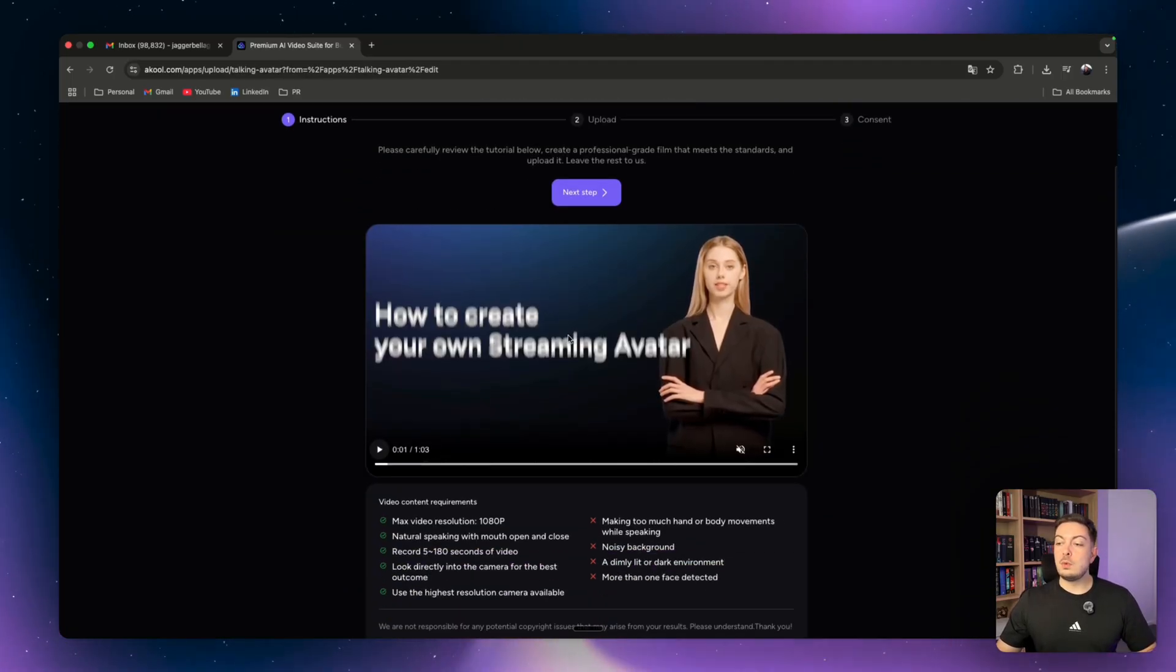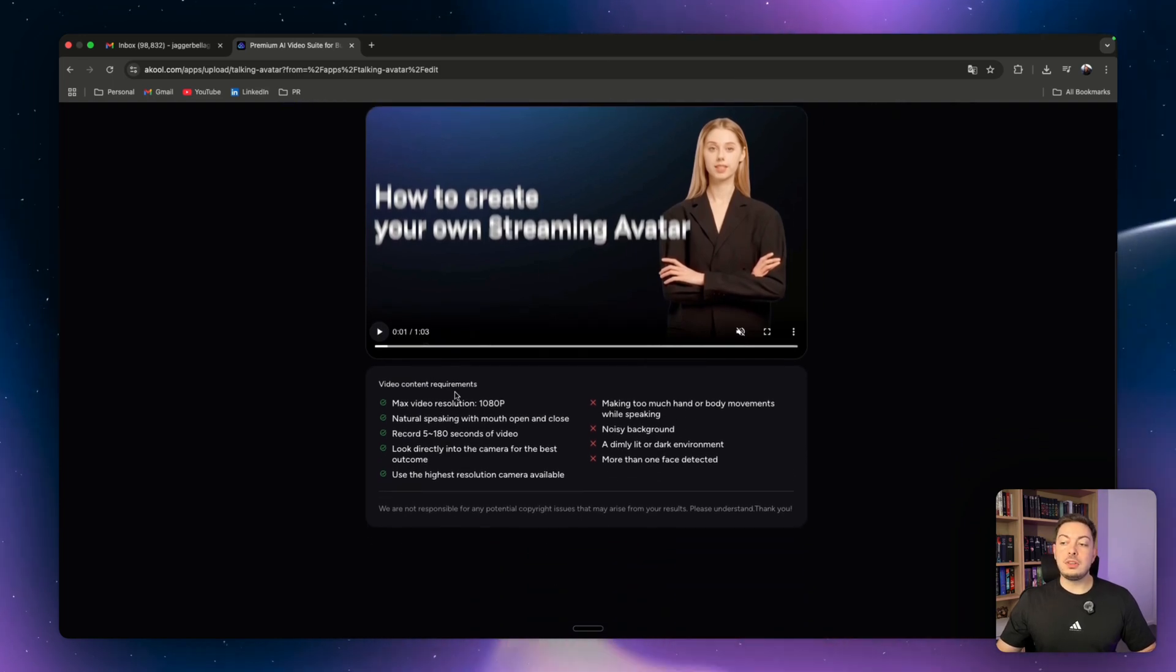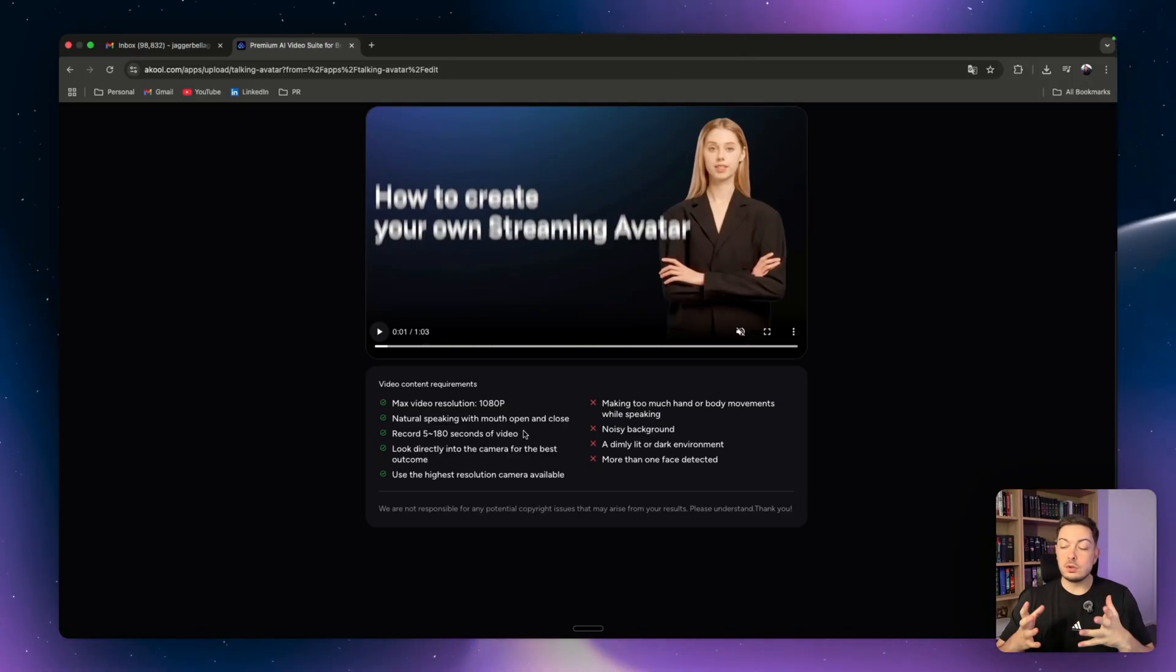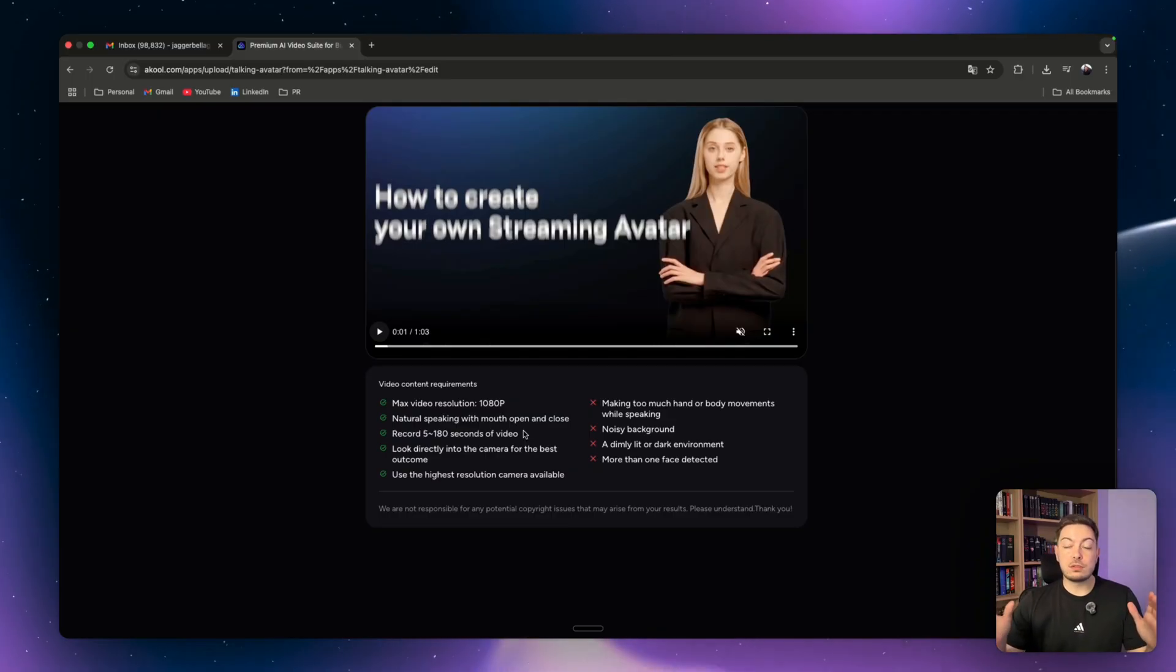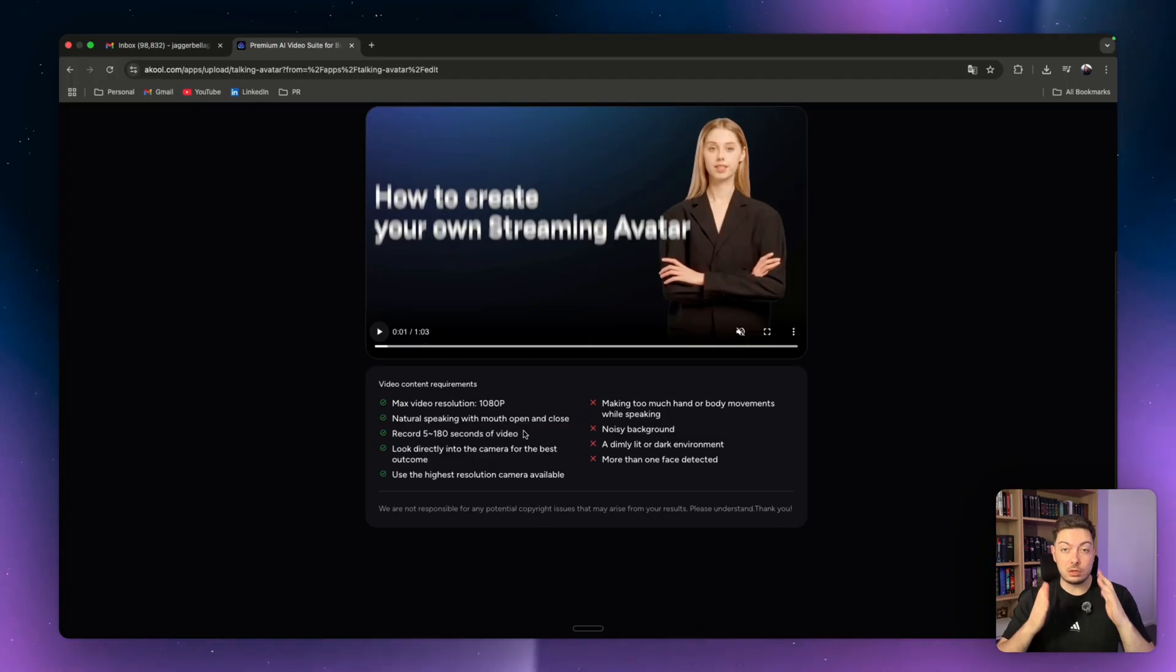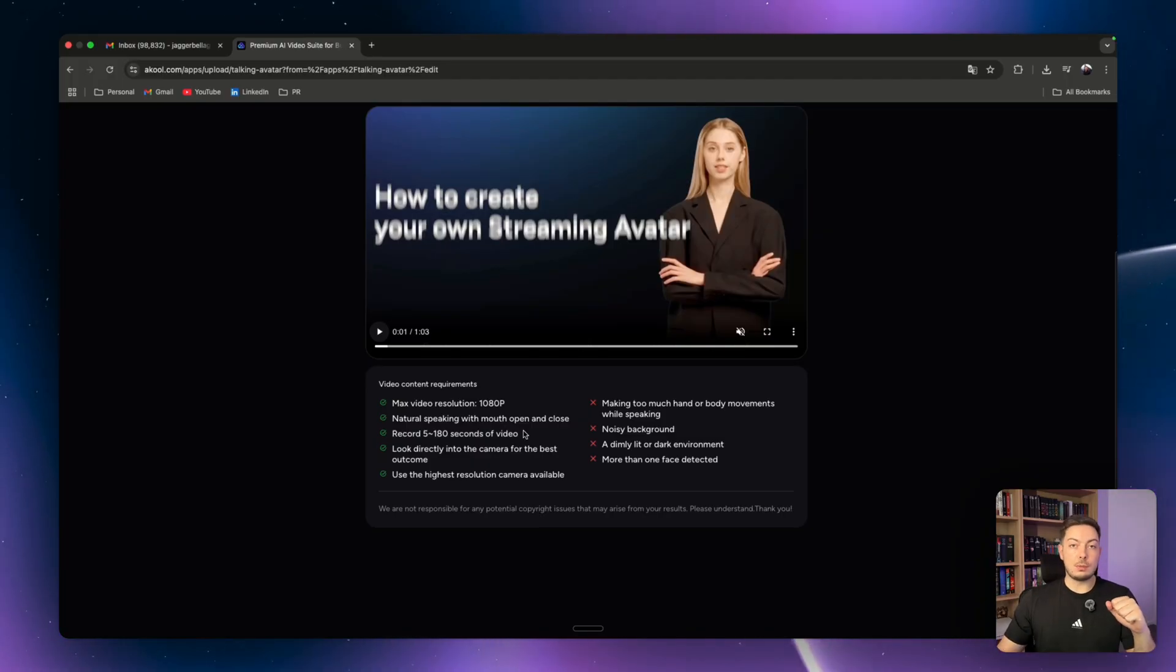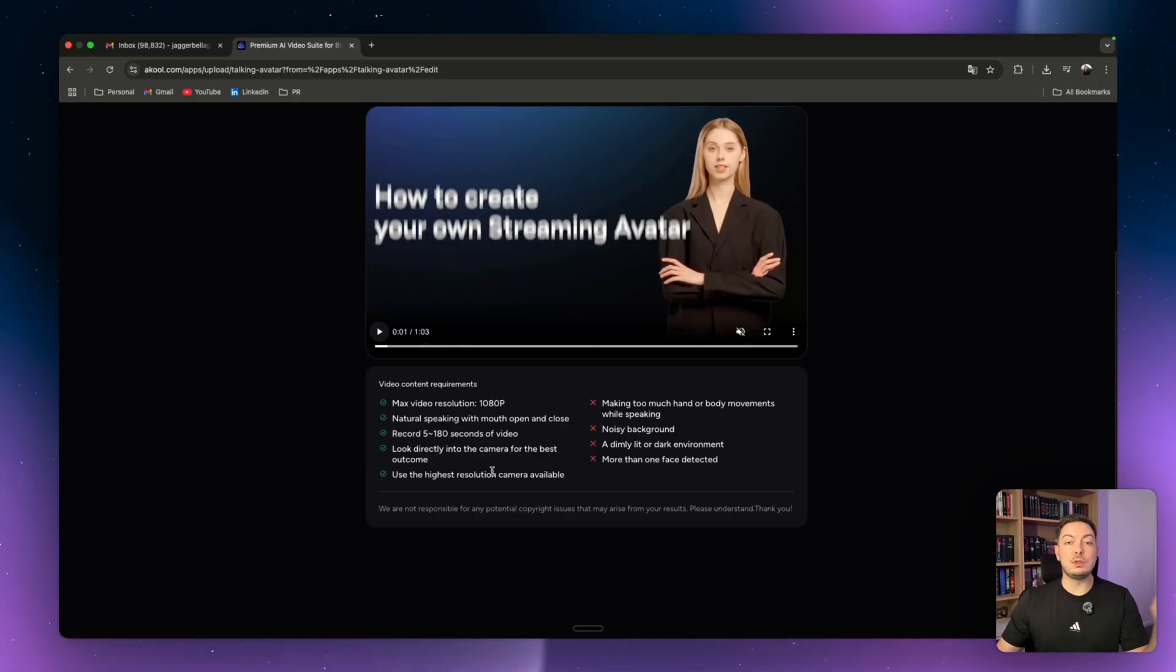It will give you a video guide which you can watch. These are basically the requirements: Your video resolution needs to be 1080p, natural speaking with your mouth opening and closing just like normal, anywhere between 5 and 180 seconds, so that's a max of 3 minutes. You want to look directly into the camera like I am now, and use the highest resolution camera you have available. I'm recording this literally on my iPhone, so you don't need a fancy camera.